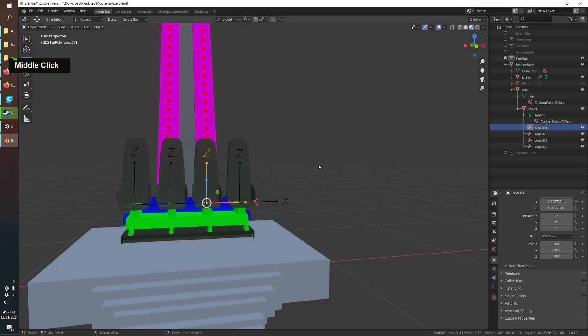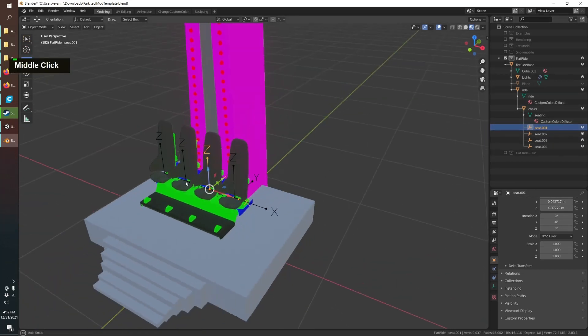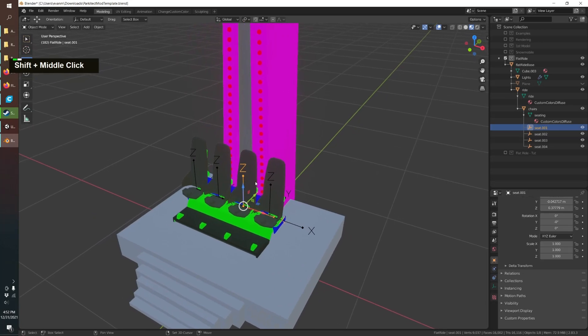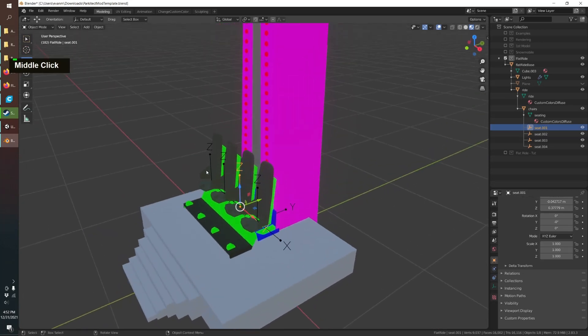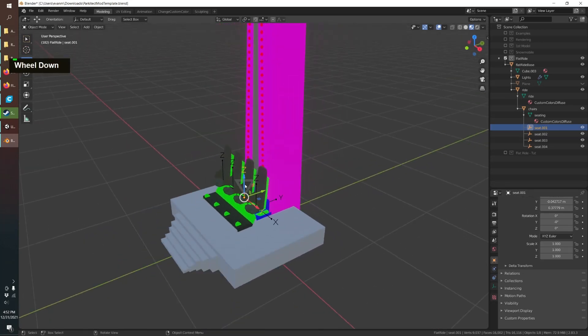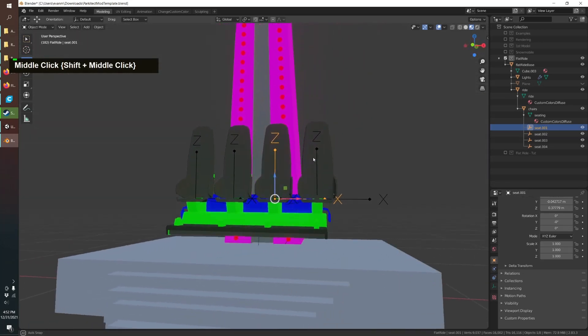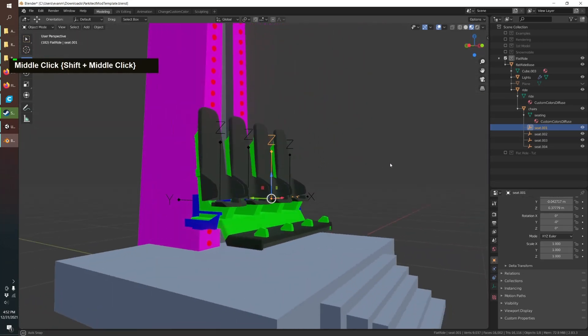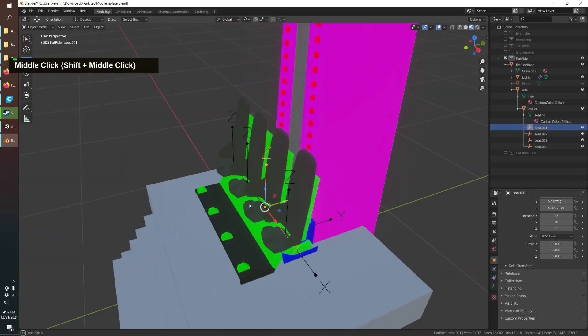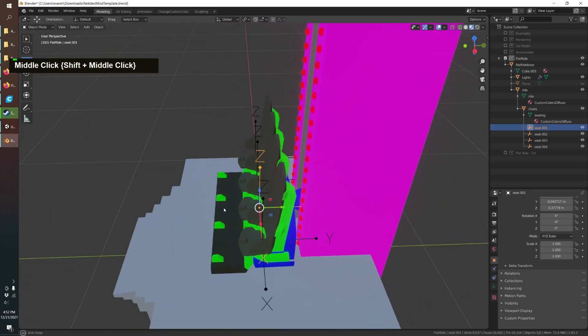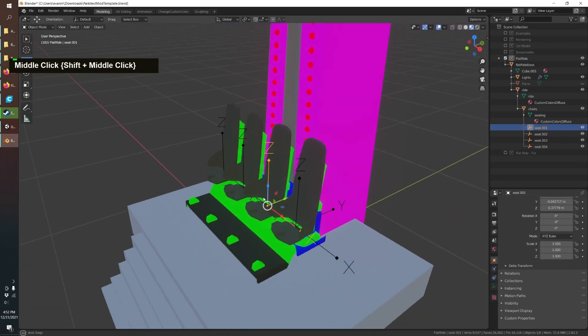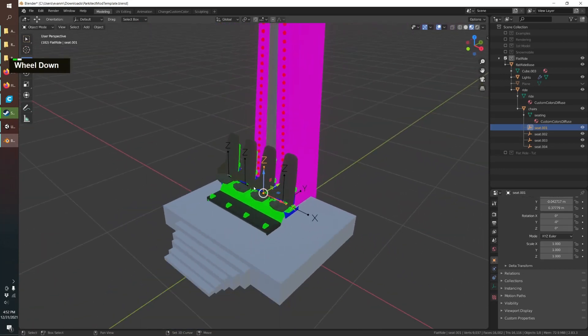And then I've also added my seats and it's important you add your seats at this step so the guests animate along with the ride. For these seats I just used the hyper coaster and deleted the wheels so that's an easy way to get started.